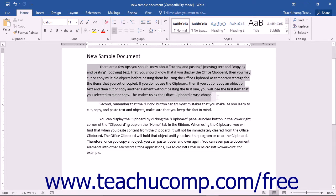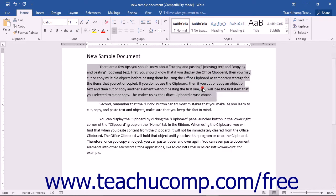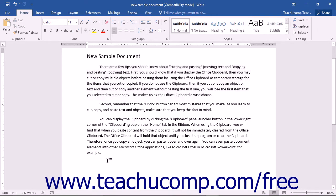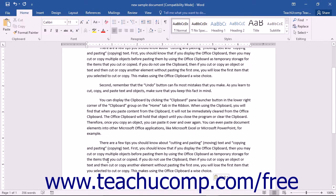and then cut or copy another element without pasting the first one, then you will lose the first item that you selected to cut or copy. This makes using the Office clipboard a wise choice.